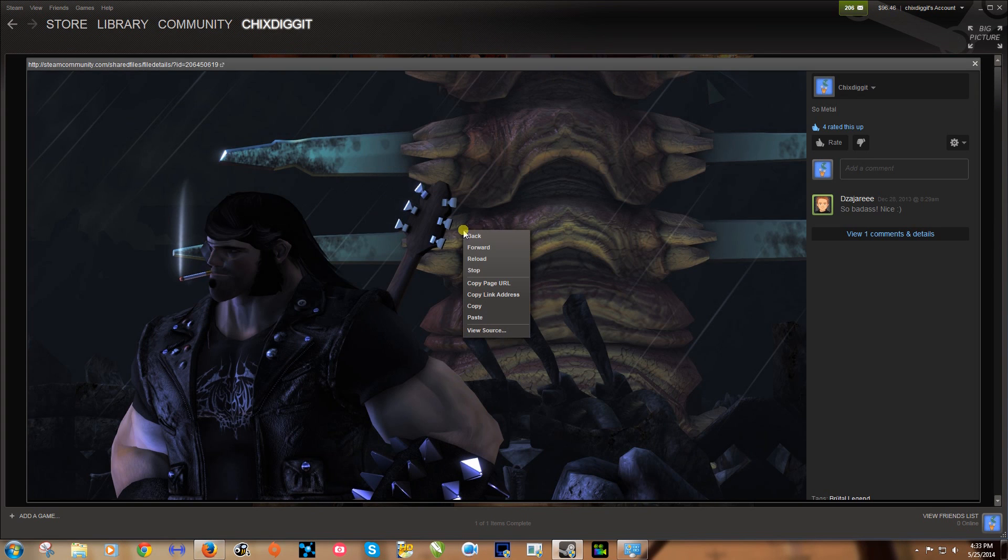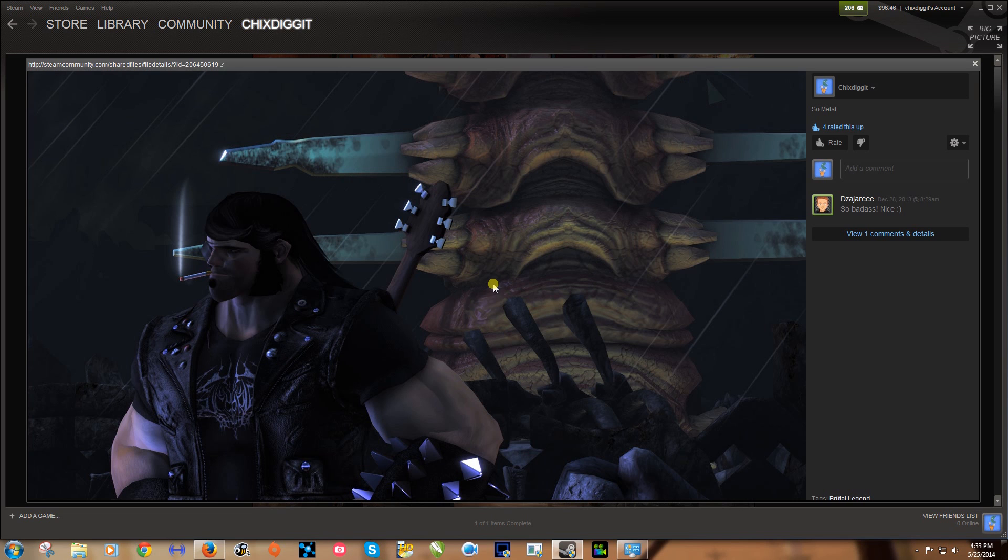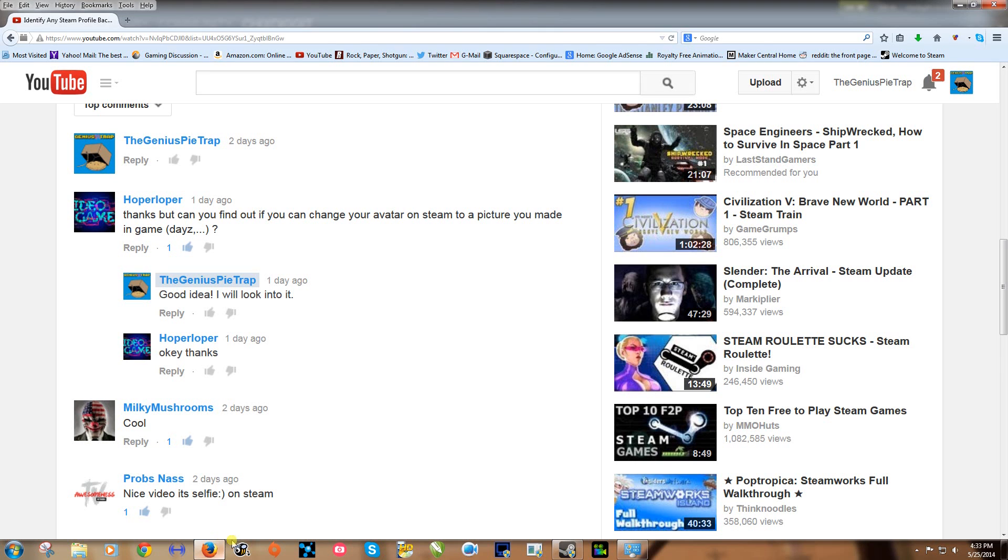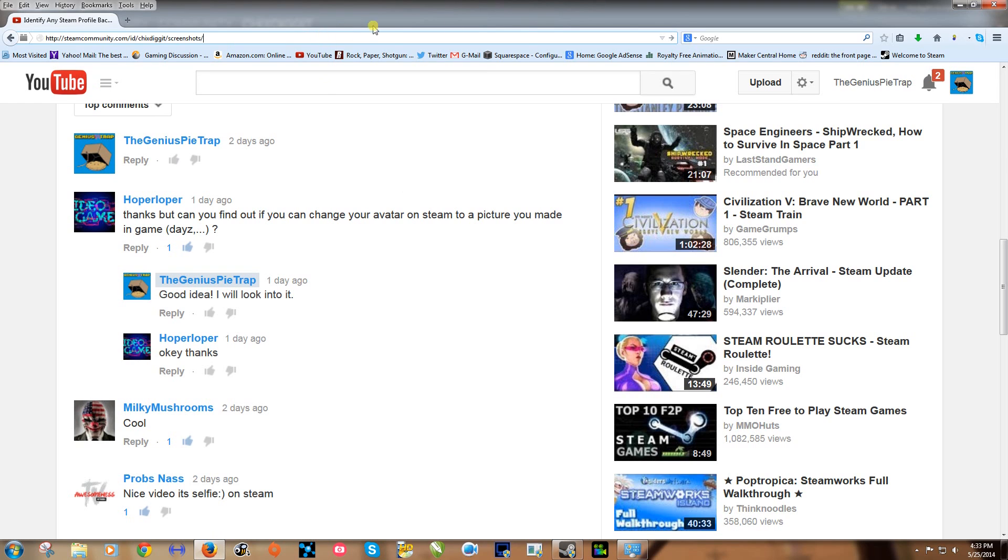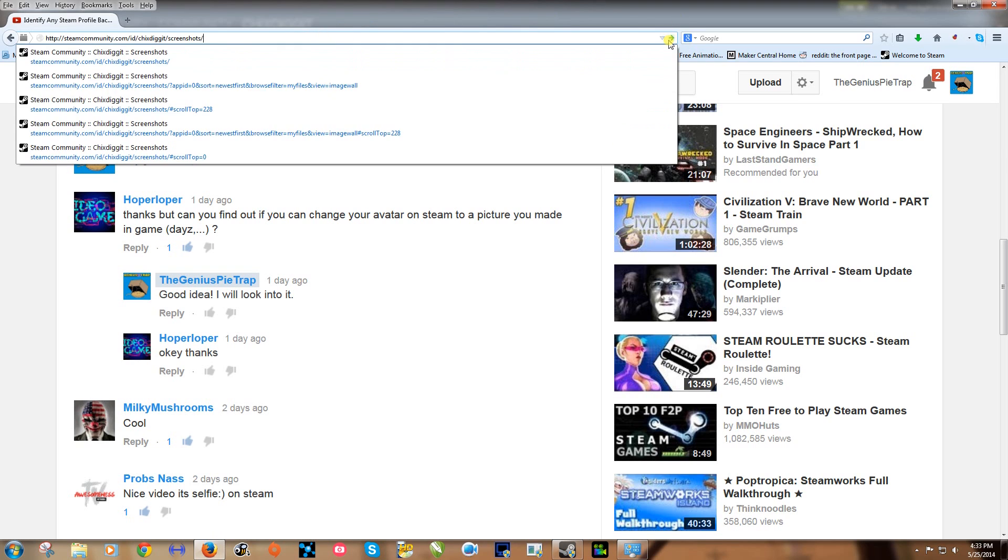Now if I right click on it and go to copy page URL, let's go back to our browser and put it in our browser here and click go.